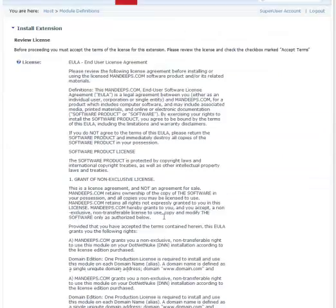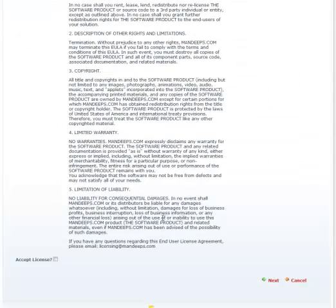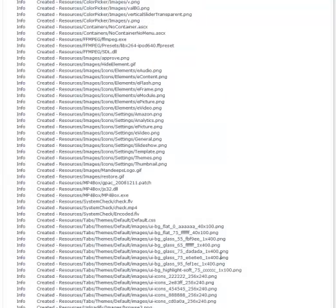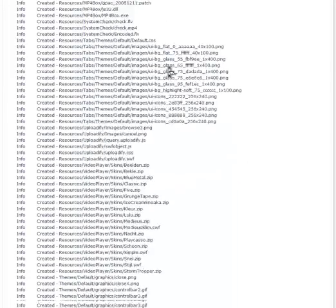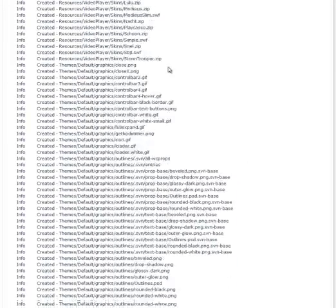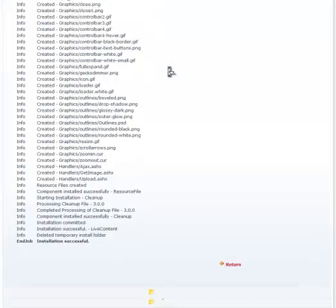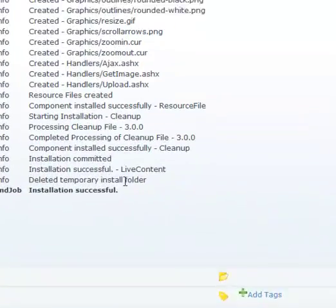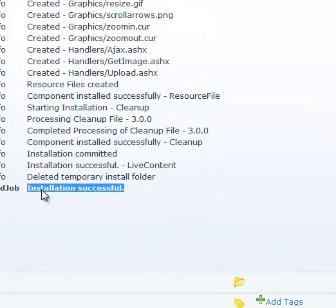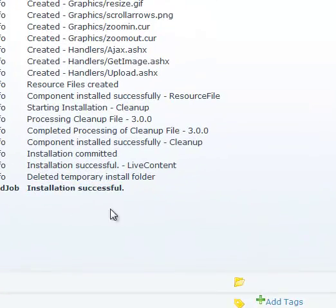We have to select the license agreement, which we'll do down here and click next. At this point, the module is being installed. We just need to confirm that there was no error, so we scroll down to the very bottom and just make sure it says installation successful.